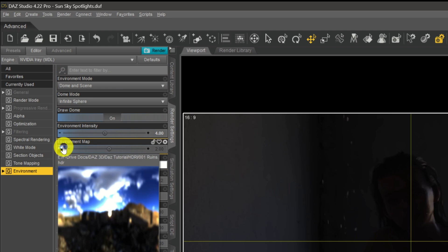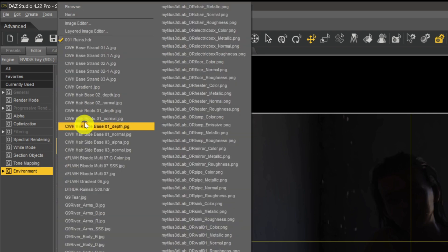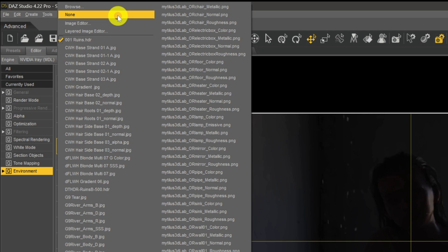How we do that is we come to the environment map, we click on the little icon, we come up to none and remove that default HDRI. Again, I'll do that now. I'll let the image refigure itself and then we'll come back in a moment or two.